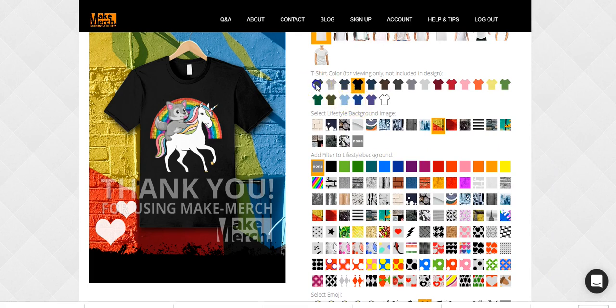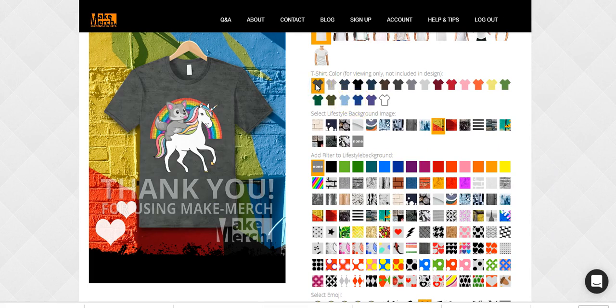If you want to use Make Merch, sign up for it, and if you do, send me a message and I'll give you an email where you can get a $10 rebate. I hope you enjoyed this and it helps you out. You can make your own graphics, make your own stuff, combine niches together to make something better than what you have. I'll talk to you later — hope you guys have a great day!